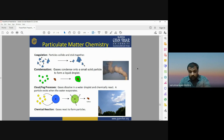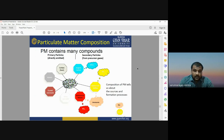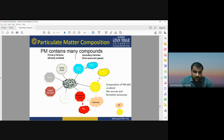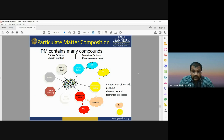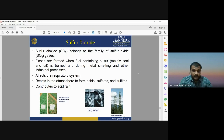Particulate matter contains many compounds: primary particles (carbon soot, metals, crustal particles) and secondary particles such as ammonium nitrate. These are the different components that make up the composition of particulate matter.